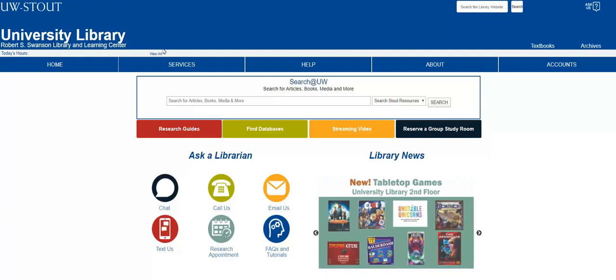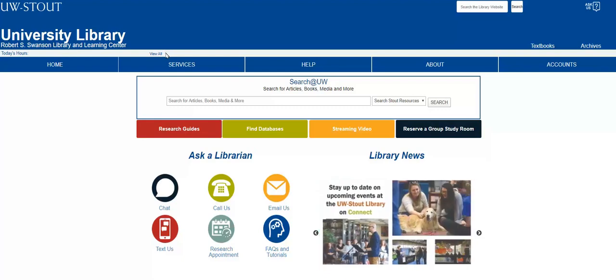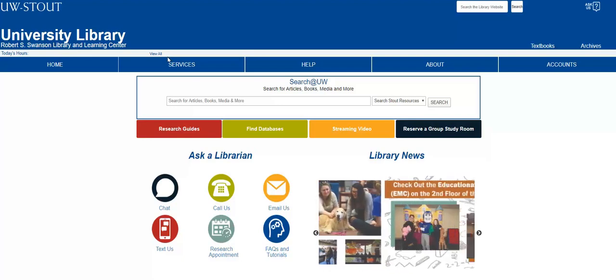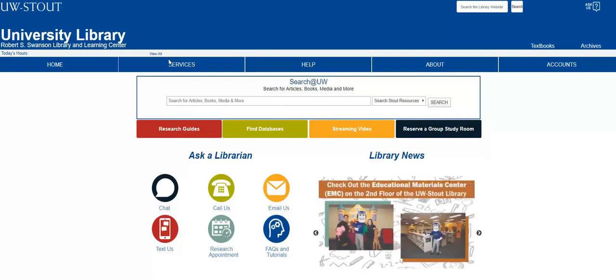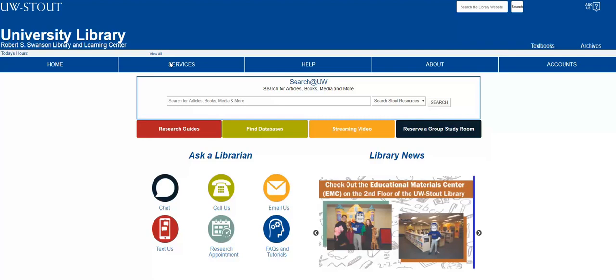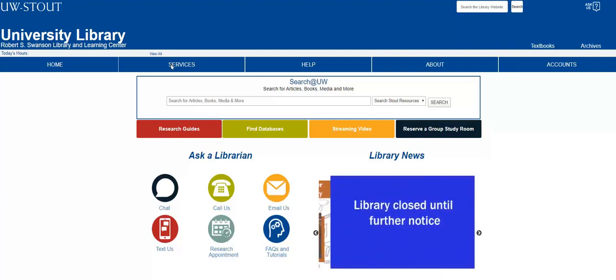This includes not just peer-reviewed journal articles and books, but also potentially video games, puppets, camera equipment, and other materials that are available to you through the library. Let's use the Search at UW function to perform a search for our research.